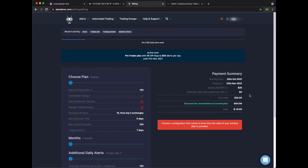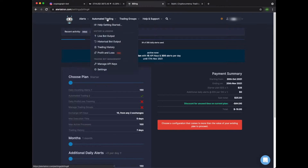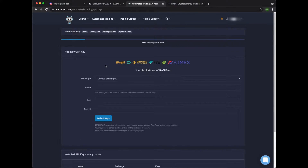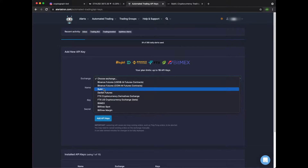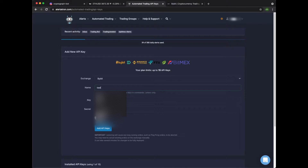Once you've subscribed we can start out by creating our first API key. Go to automated trading, then manage API keys. In this example we will be using Bybit as an exchange. Let's give it a name — Test API. You need to remember this for later.